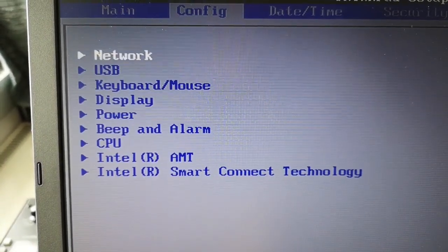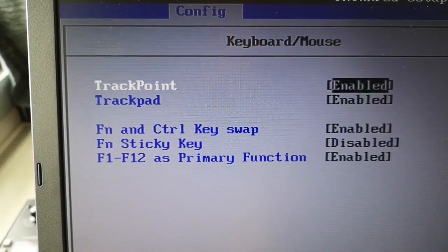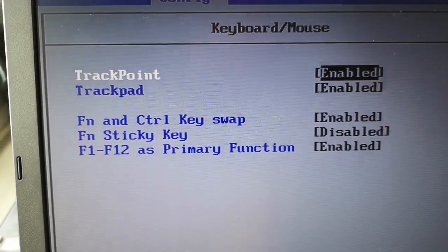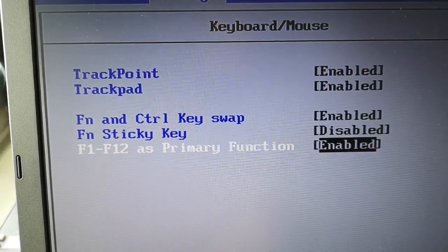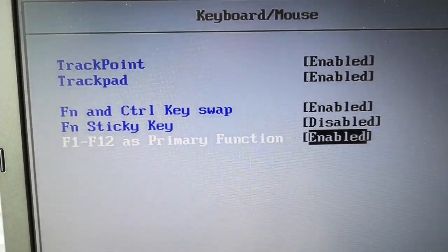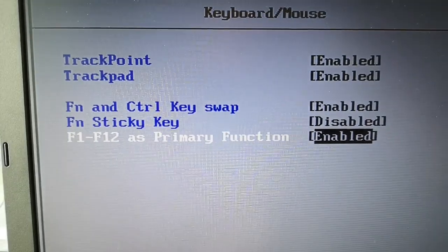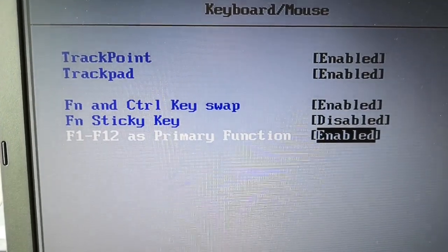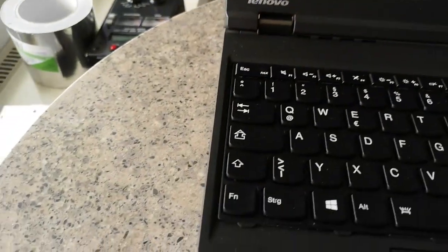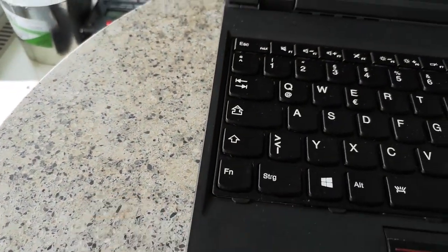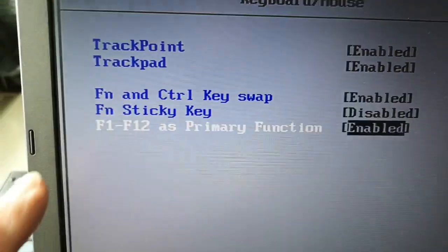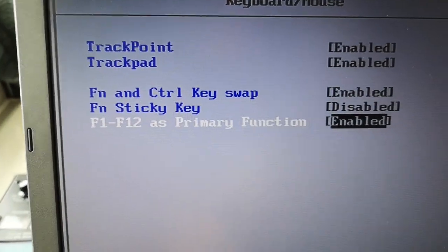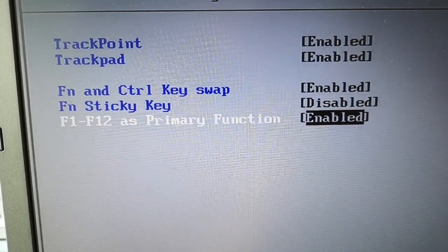For the keyboard config, keyboard and mouse, and here is the thing that I'm looking for: this F1 to F12 as primary function. That's what I want enabled, which it is on this laptop. And function control key swap is also enabled, because as I said I like to have my control key in the corner so I can find it without looking. And this F1 to F12 as primary function is missing it seems in the very latest BIOS.